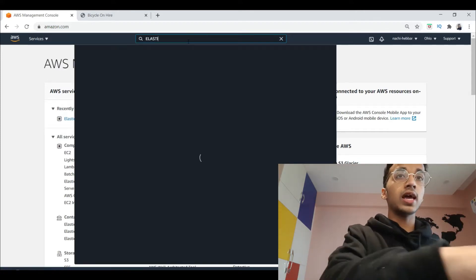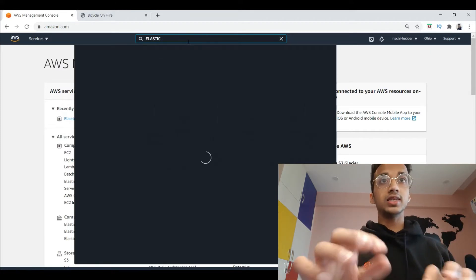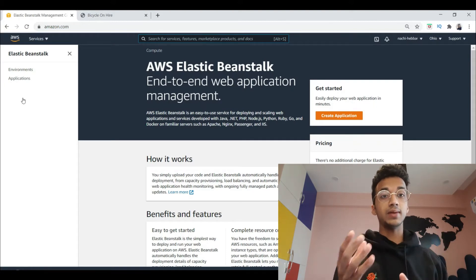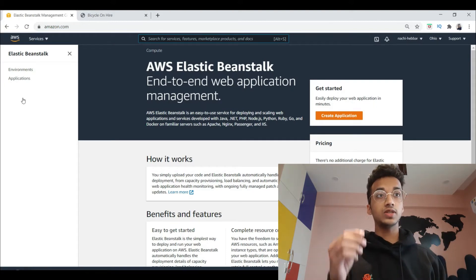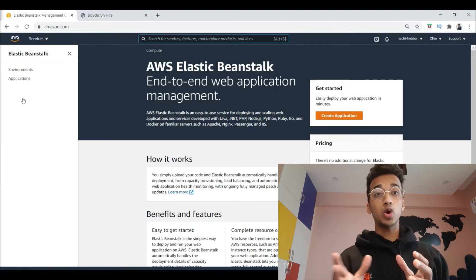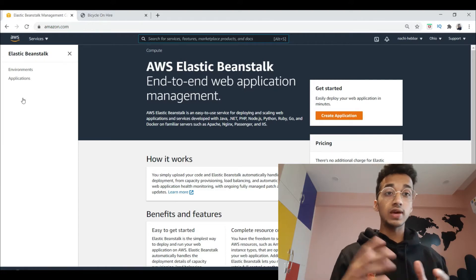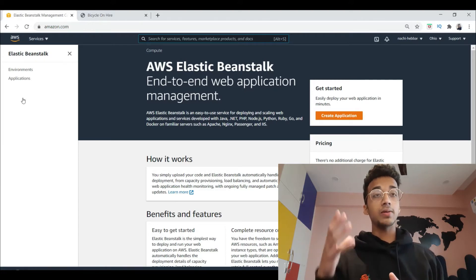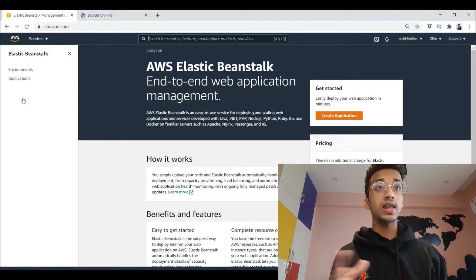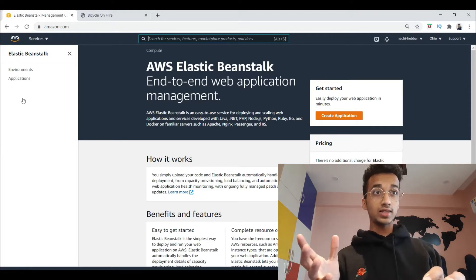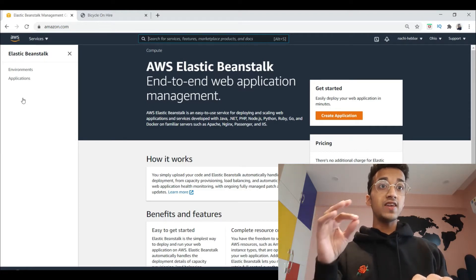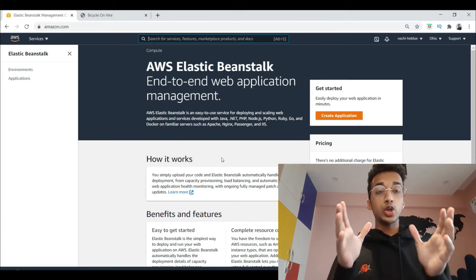Elastic Beanstalk is a service that AWS provides which basically allows you to deploy your web applications very easily. Your applications can be based on Python, Ruby, Java, or anything else. Since we're handling a Flask application, the steps are very easy. Make sure you have an account.